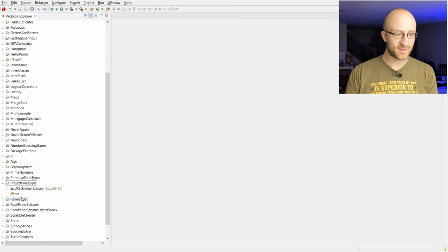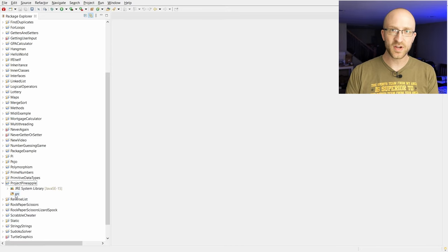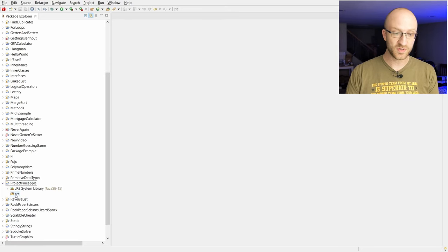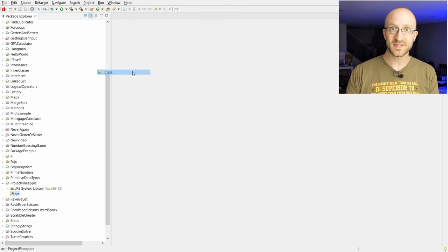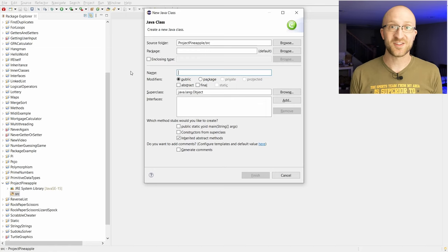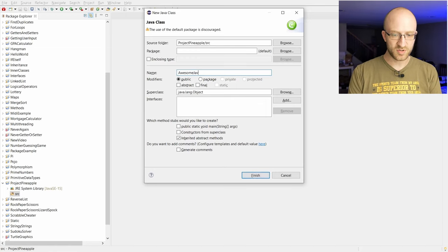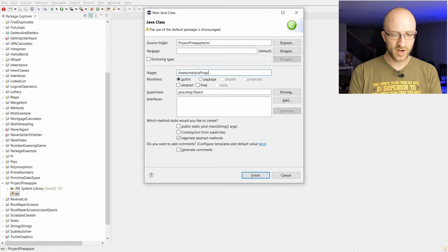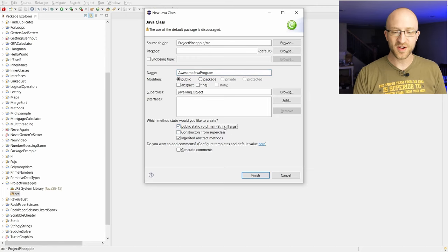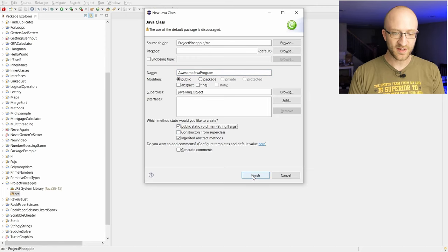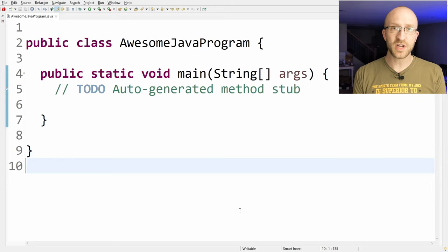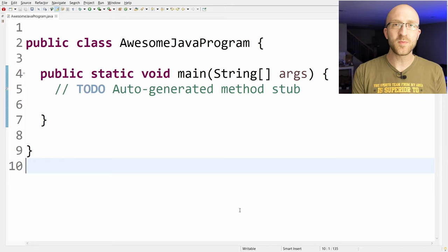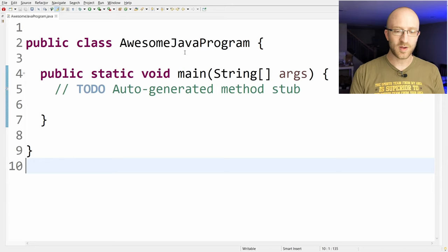Then you can expand this drop-down and right-click this SRC folder here, which stands for Source, and go to New Class. A class is basically just a fancy name for a Java file. Give that name to whatever you want, like Awesome Java Program. And you want to check this box down here that says Public Static Void Main String Args. We'll talk a little more about what that means later. Then click Finish, and Eclipse will automatically generate this framework for a working Java program for you.